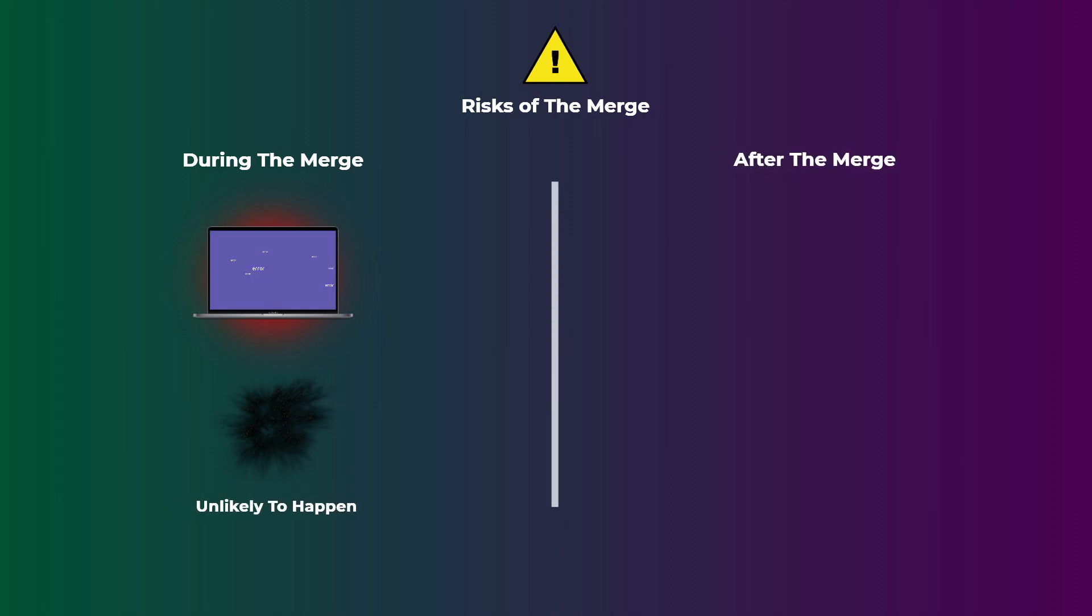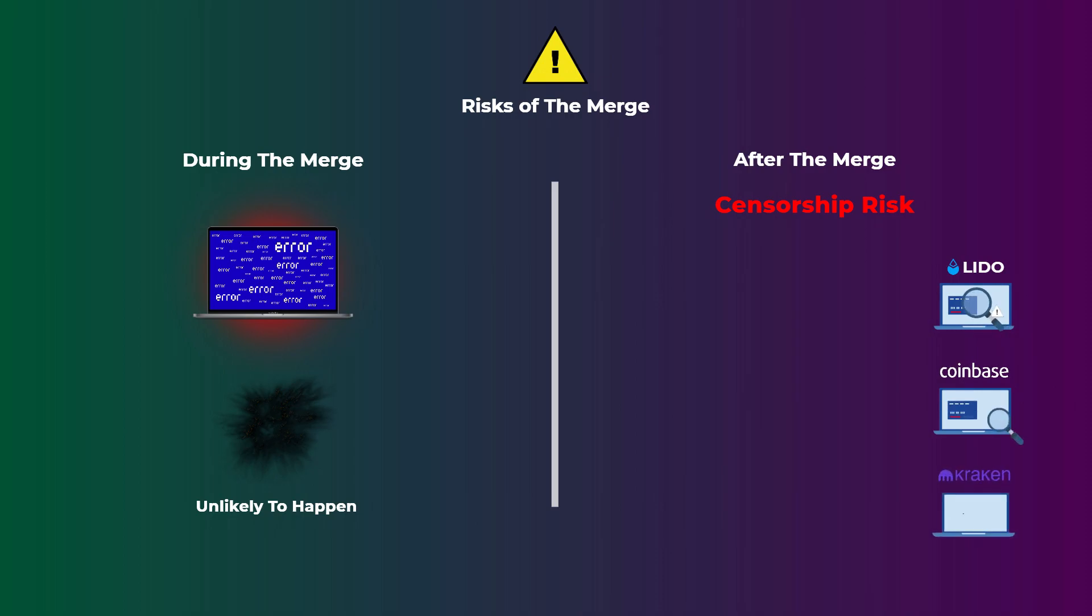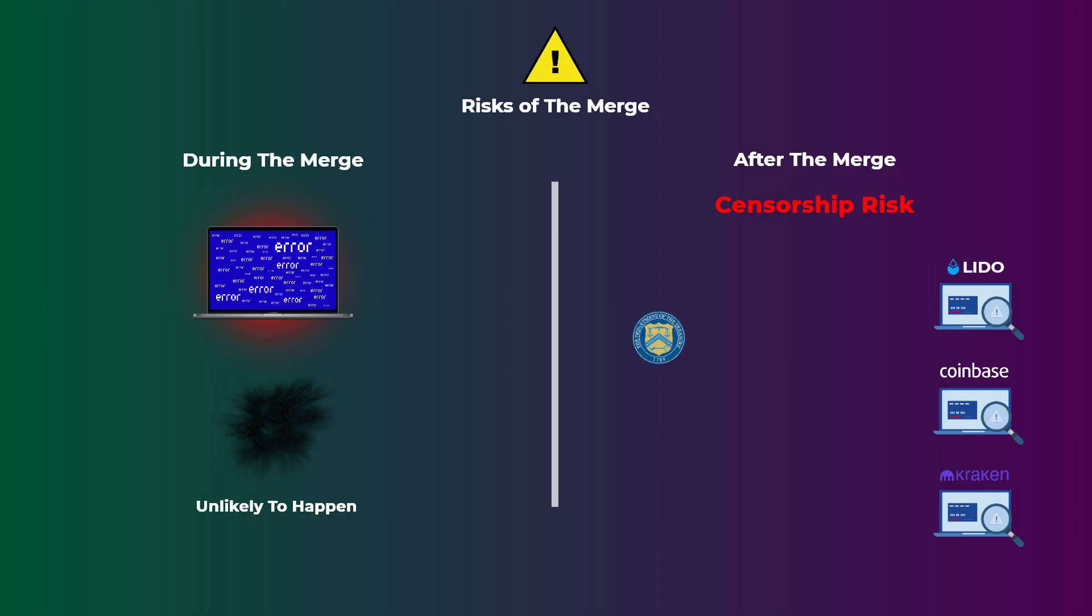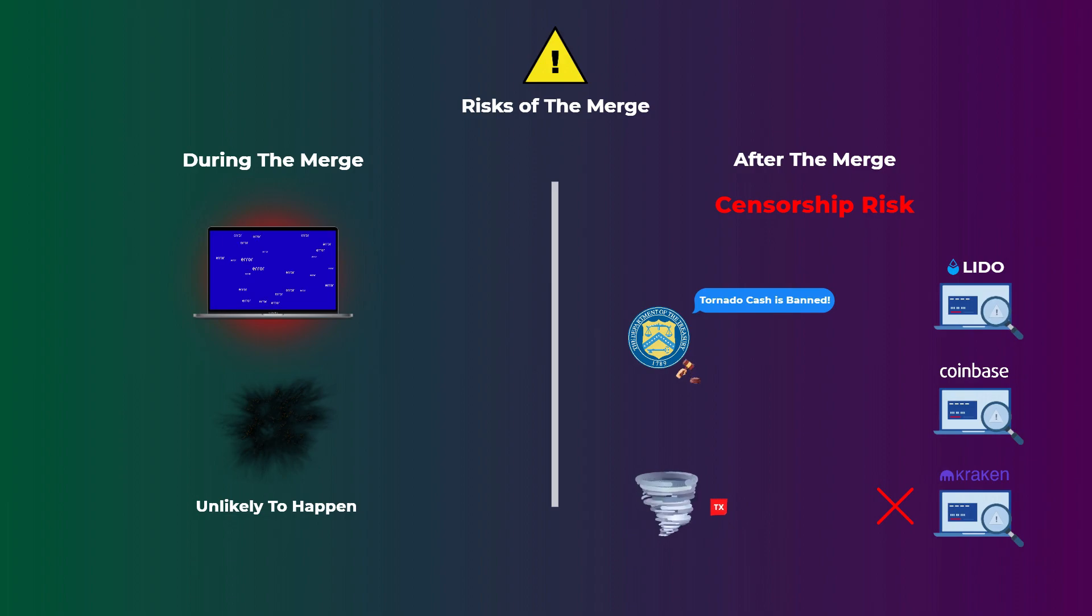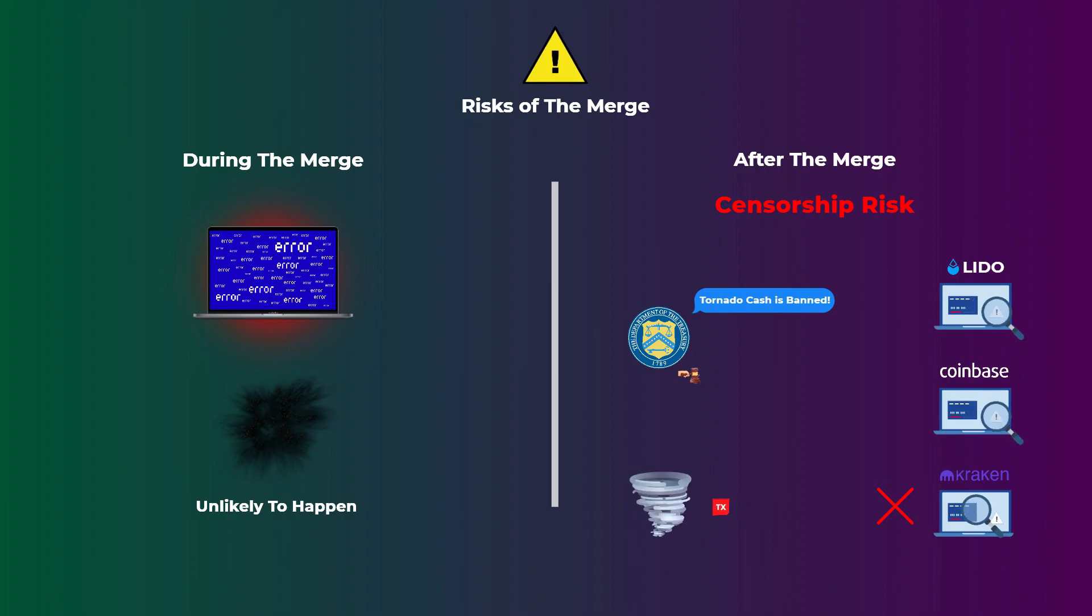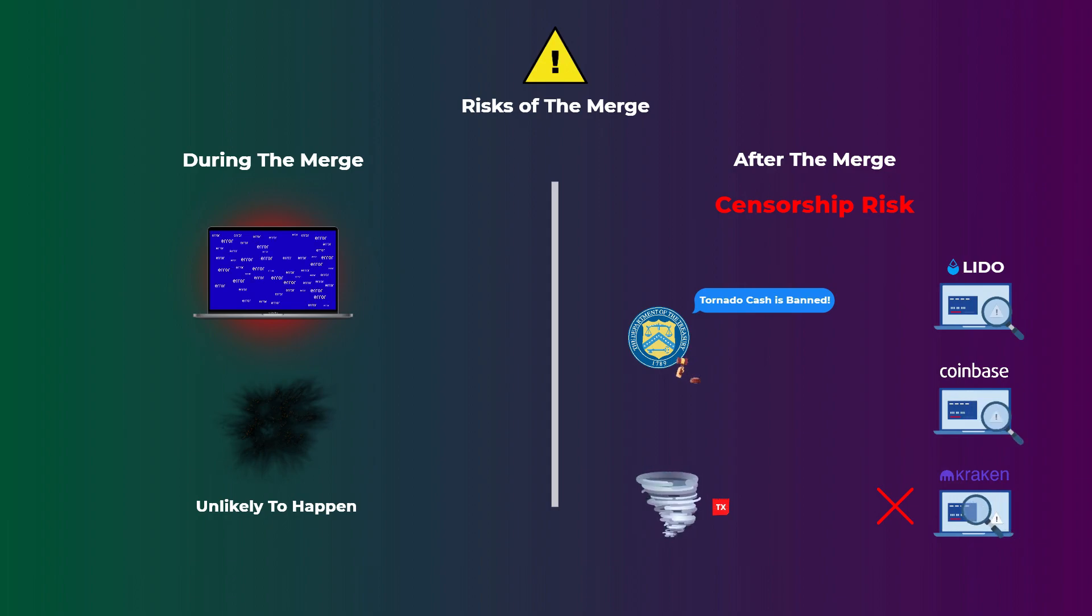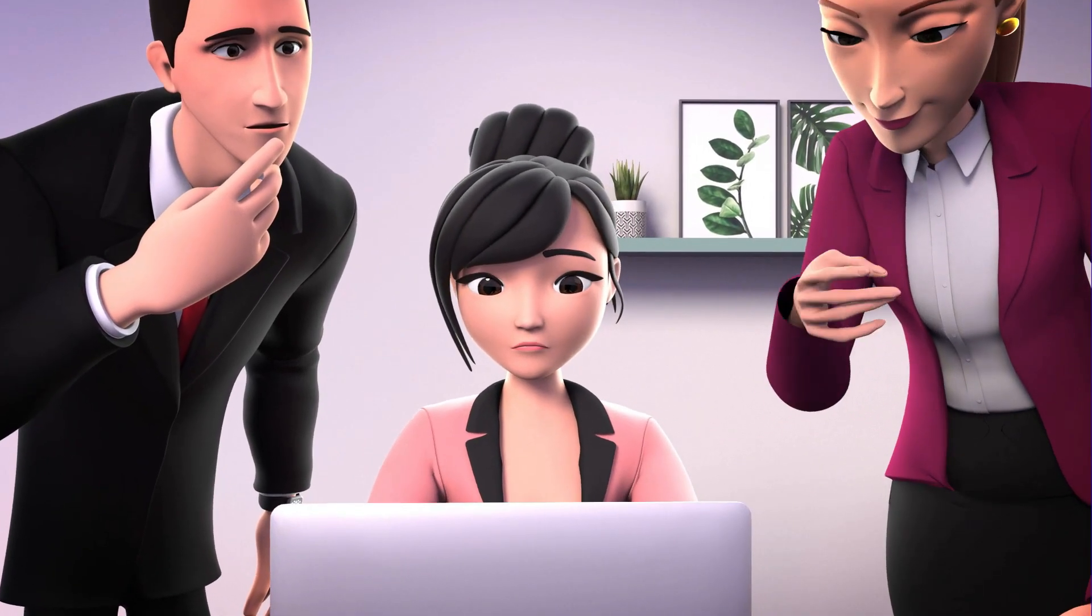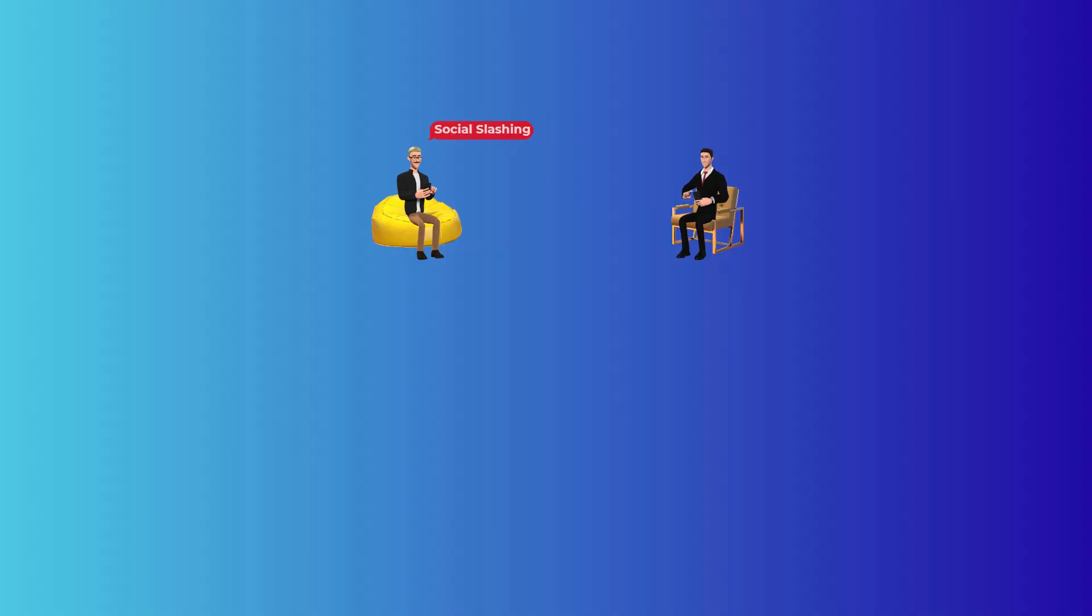Another risk that comes with the merge is the censorship risk. After the merge, some big exchanges and companies, like Coinbase, Kraken, and Lido, will be running validators to process transactions and earn interest for their users. And last month, the Treasury Department in the United States prohibited the citizens of the United States from using the Tornado Cash app. So a validator run by a big exchange or company may choose to avoid processing a transaction interacting with this app to comply with the government and to avoid violating any sanctions. This idea of censoring specific transactions is clearly against the decentralization basis of cryptocurrencies and DeFi. But the Ethereum team is currently researching some possible solutions for this problem. But that can be a topic for another video.